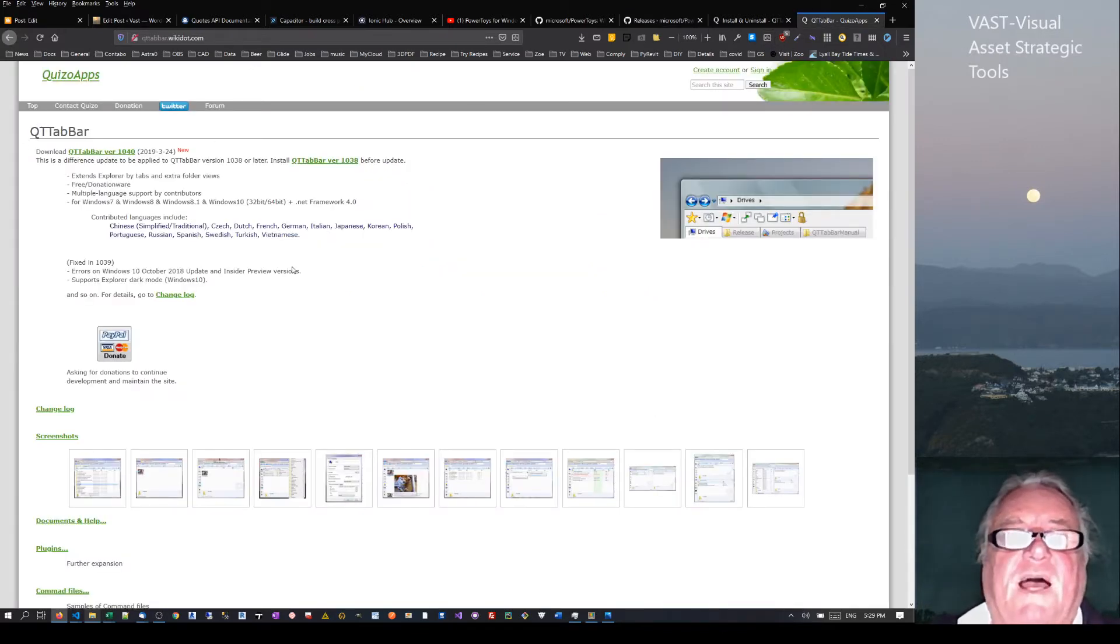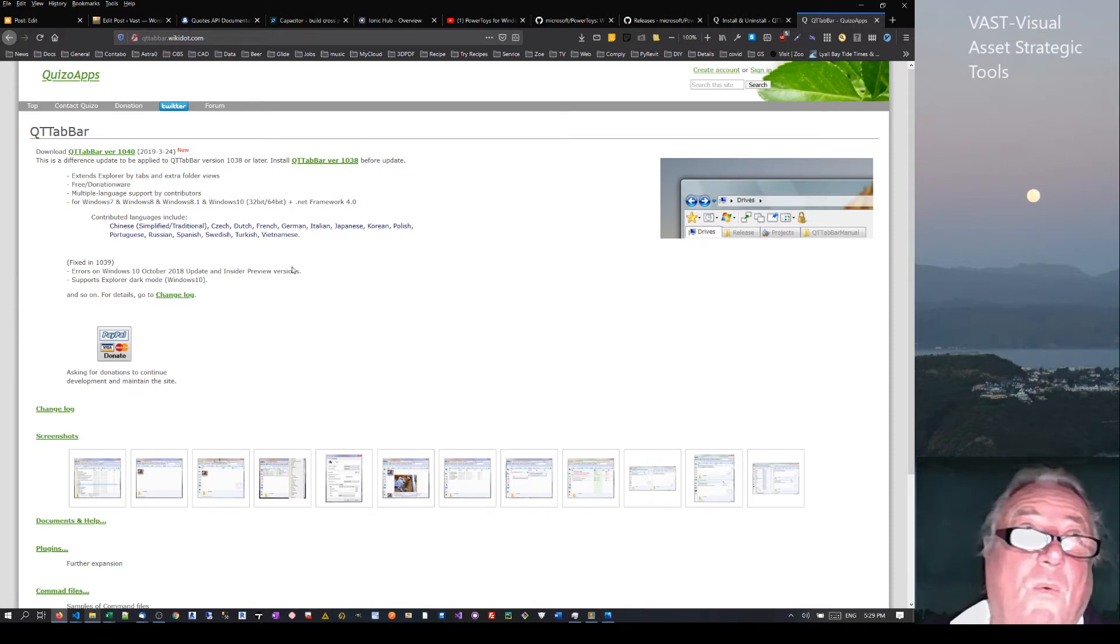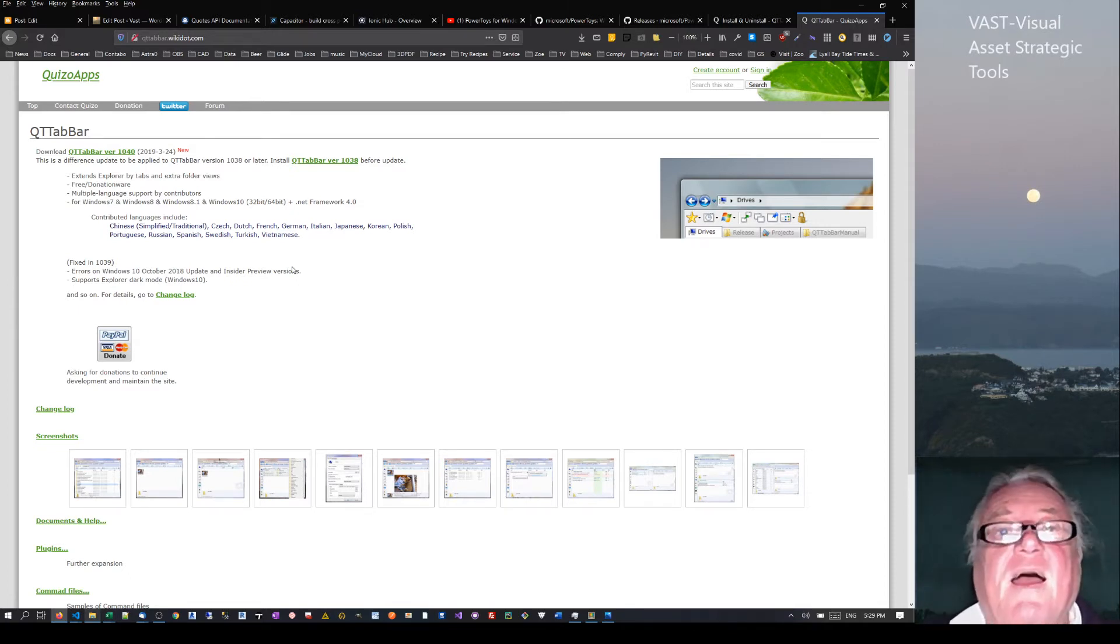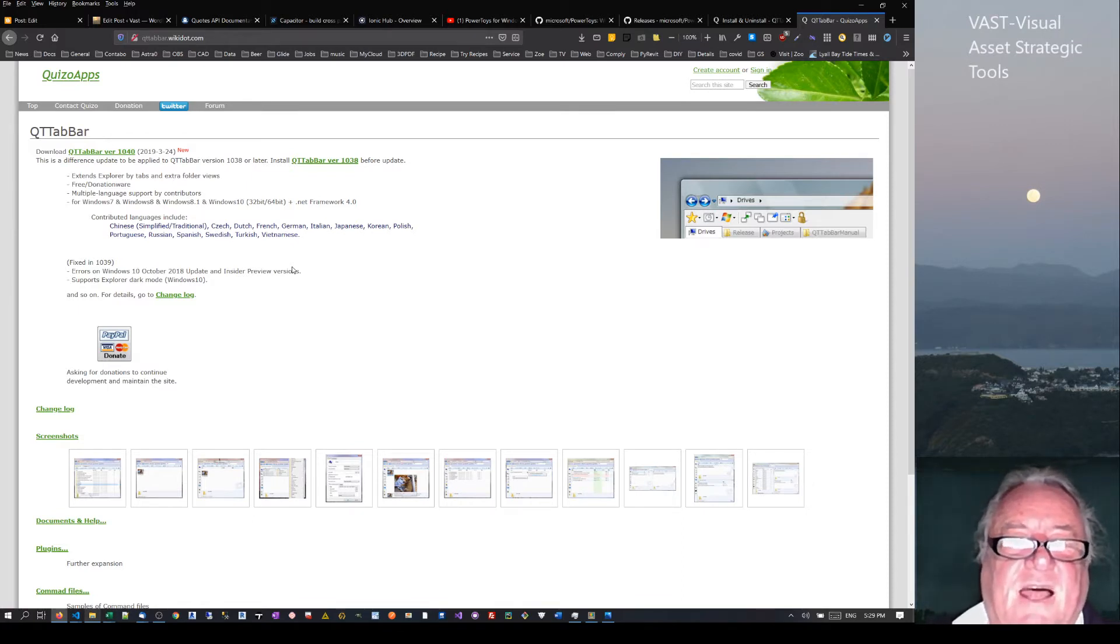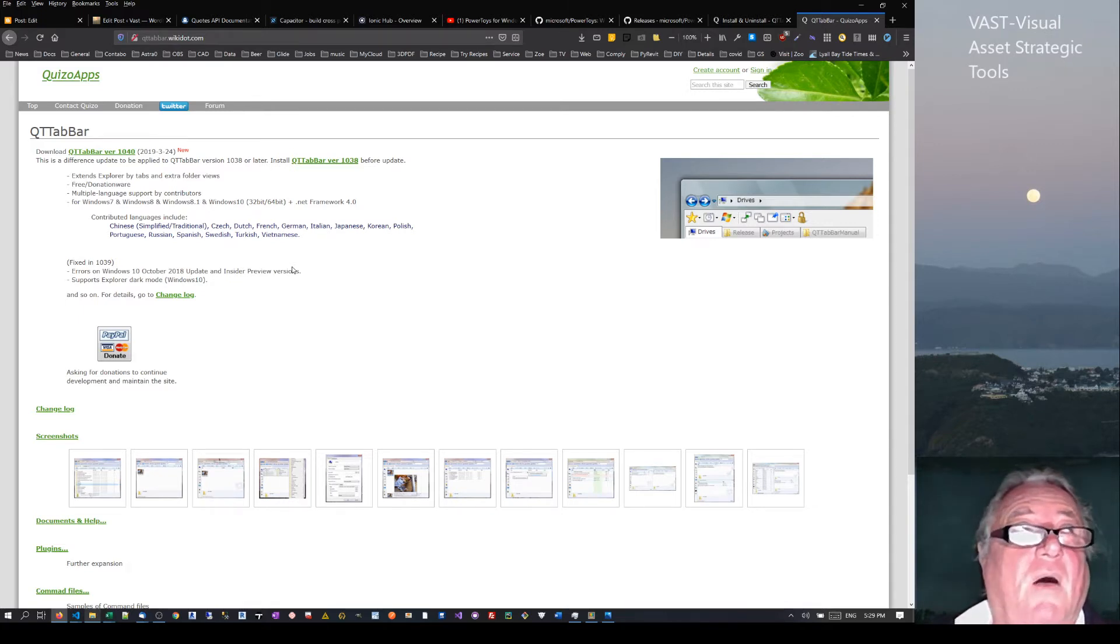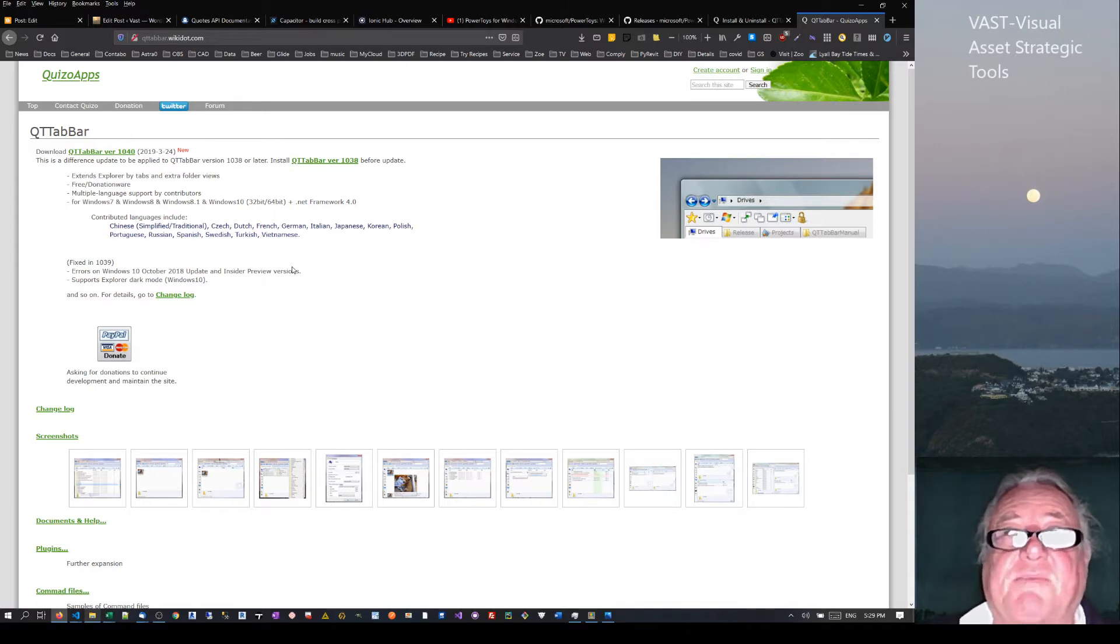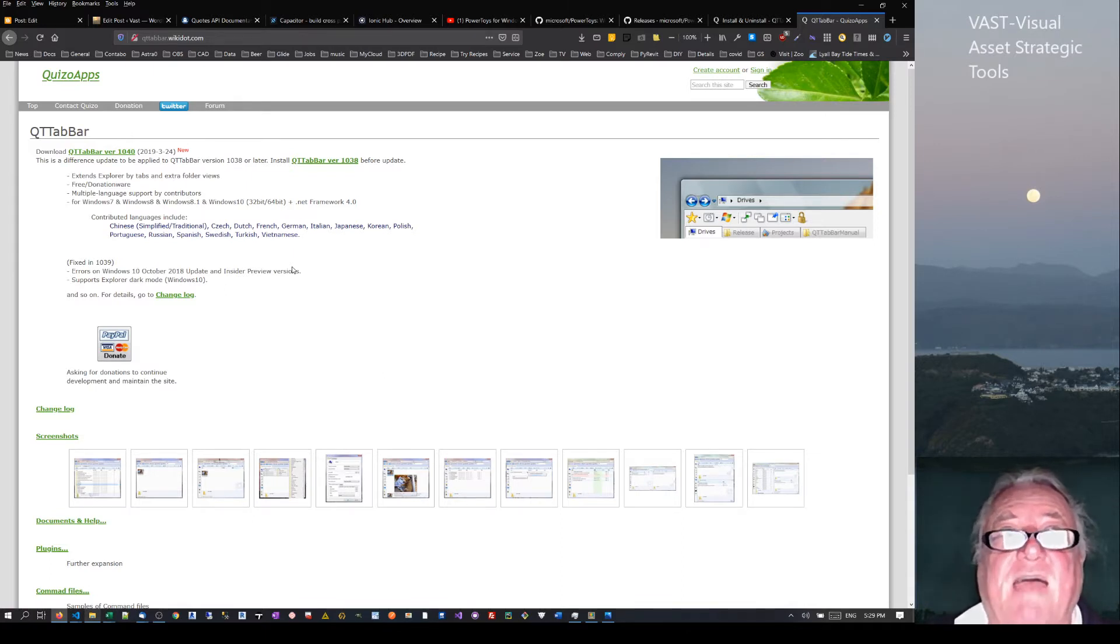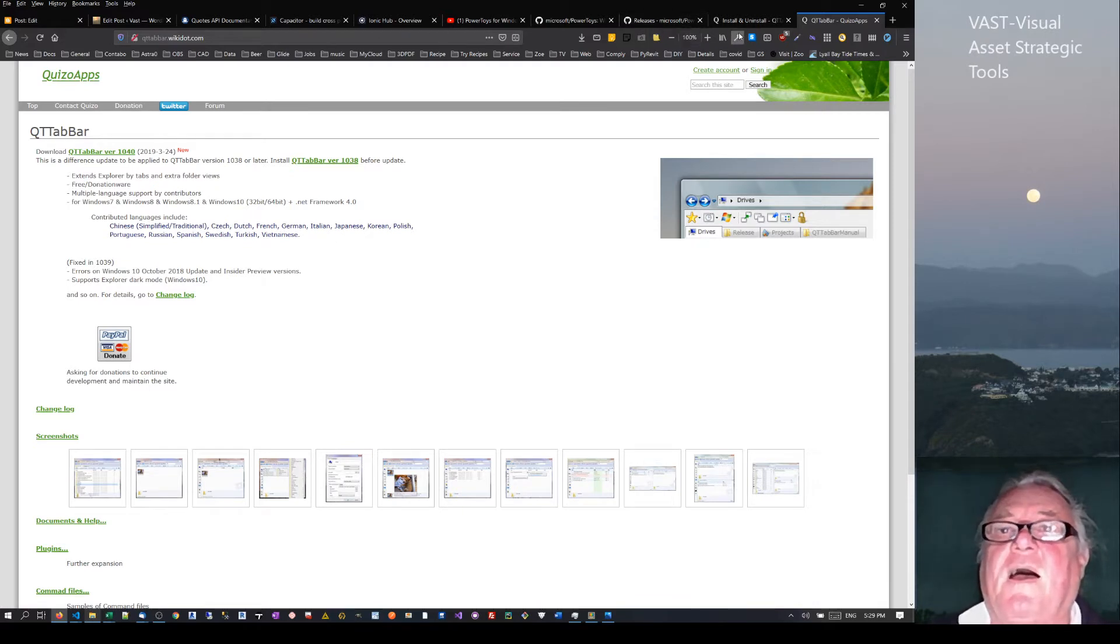The other one that I want to talk about is this one called QT Tab Bar. And what it does is in your Windows Explorer or File Explorer, in your file navigation through your files, it adds tabs into that. So instead of opening up a whole lot of Windows E's, a whole lot of different File Explorers for different places, you just have one File Explorer program open and it has a whole lot of tabs, so it's easy to navigate among them.